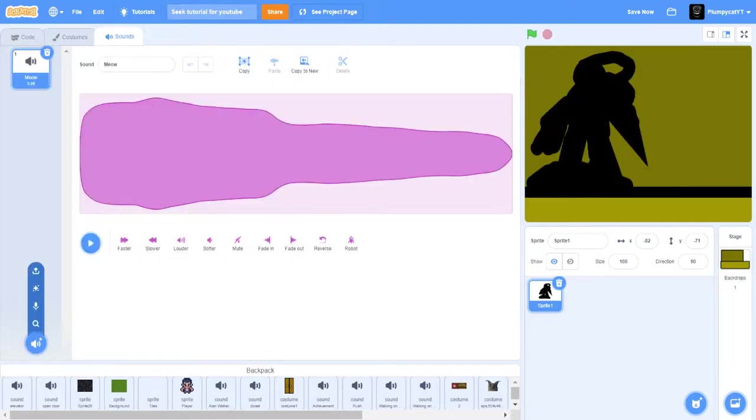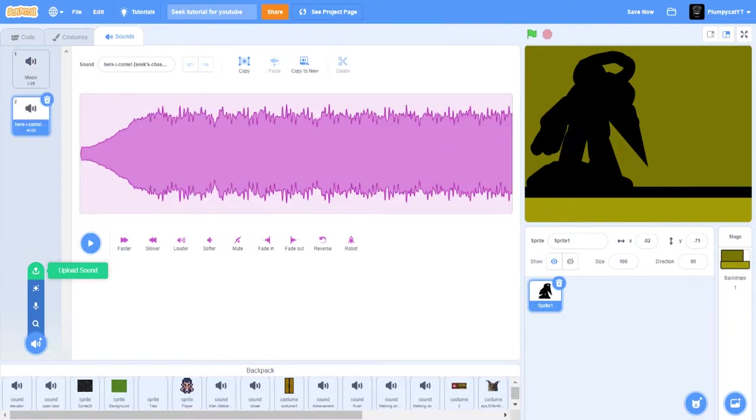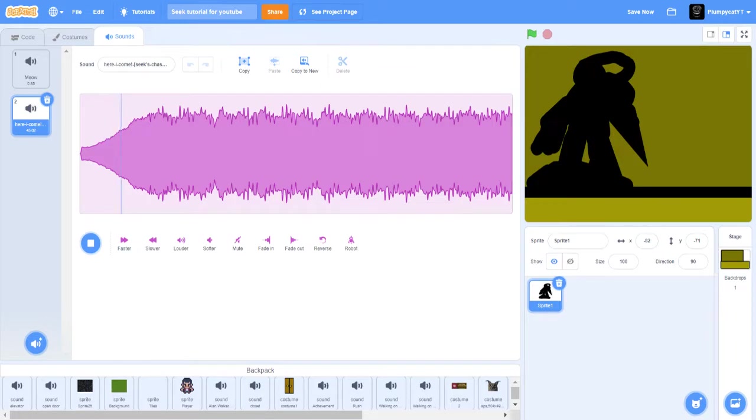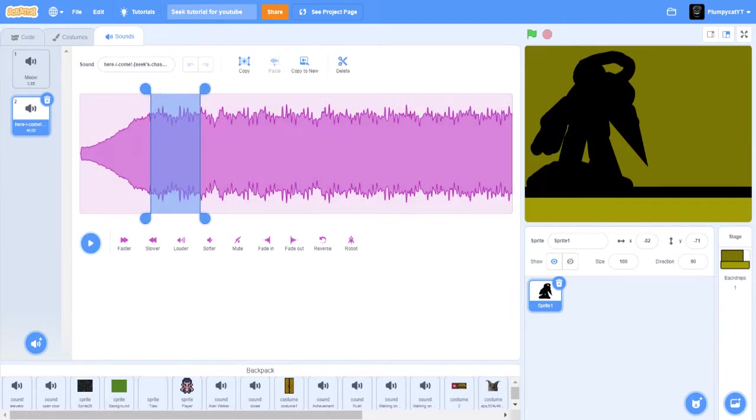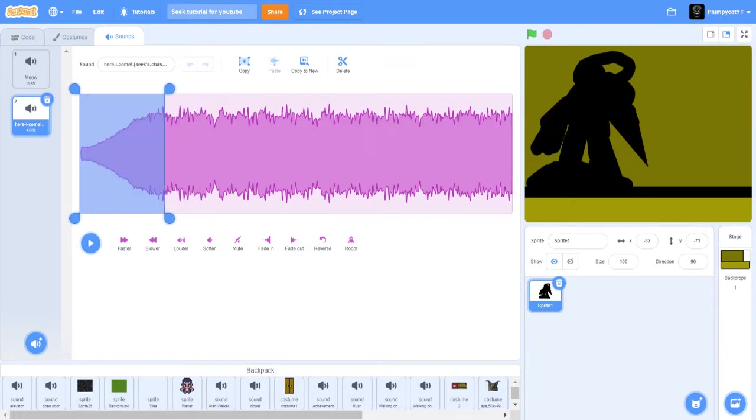You could get like Seek music. So make it until like where it starts. So it starts like right here, so cut it out like right there.